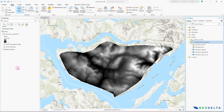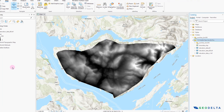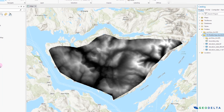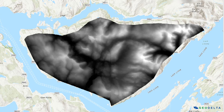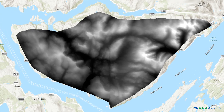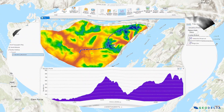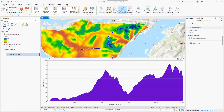Hi guys, welcome back to the channel. In this tutorial, I'm going to show you how to generate an elevation profile like this using ArcGIS Pro.